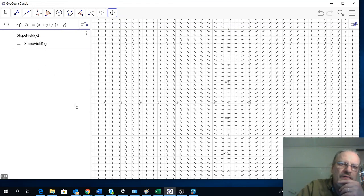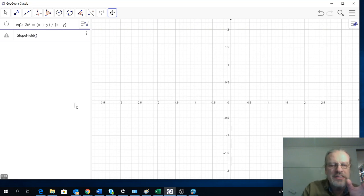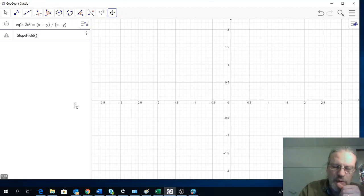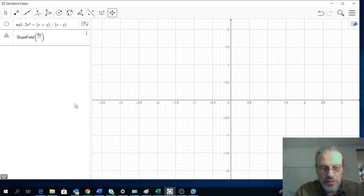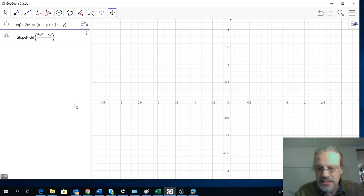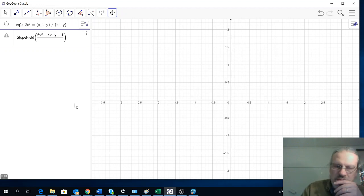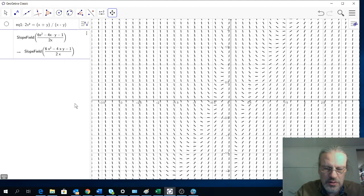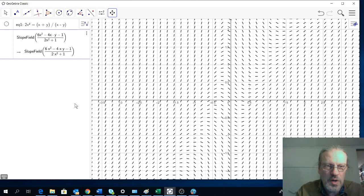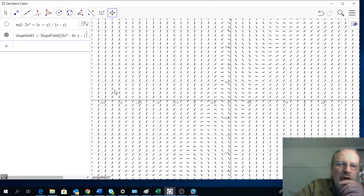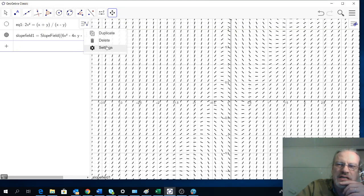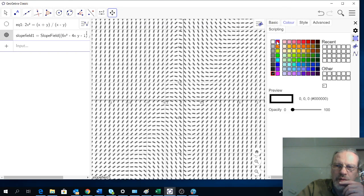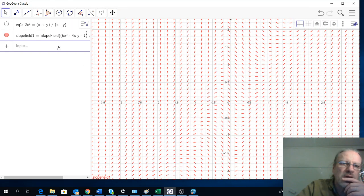The expression we found for derivative was y prime equals, and I'll draw a division line. That was 6x to the power of 2 minus 4xy minus 1, divided by 2x to the power of 2 plus 1. So this is the slope field for that one. We'll change the color of this one to red.